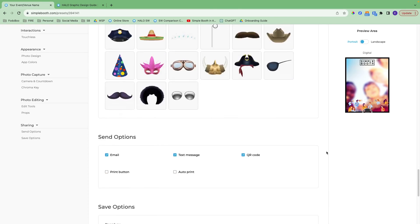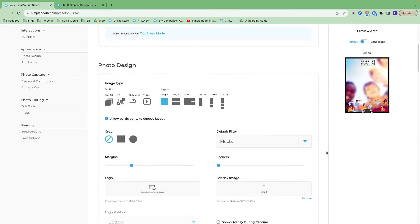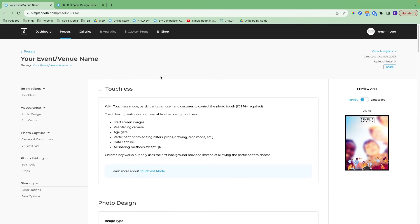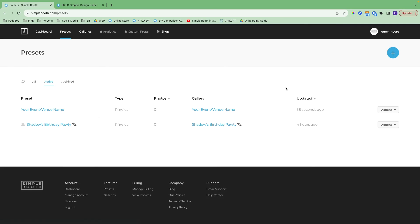That is everything in the preset settings. Hopping back over to the general presets page, I wanted to show you this actions dropdown. You have the ability to copy a preset, archive a preset after your event has passed, and also delete one if it doesn't have any photos in it.